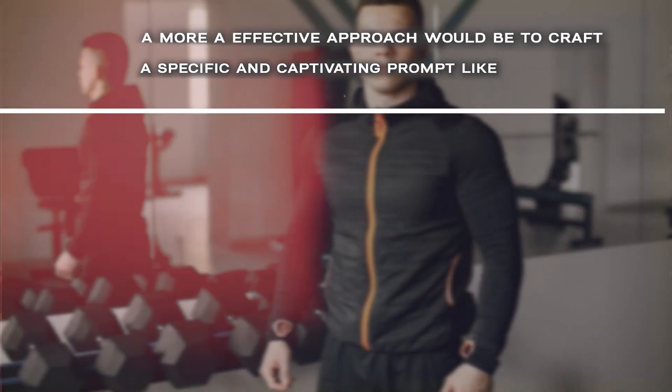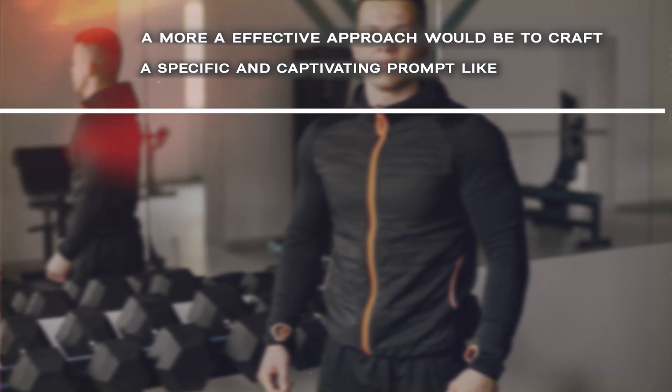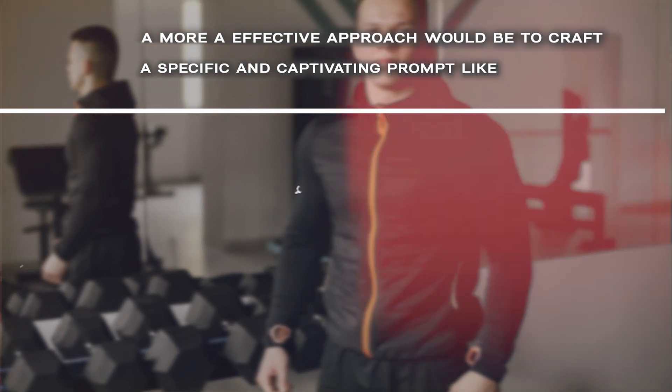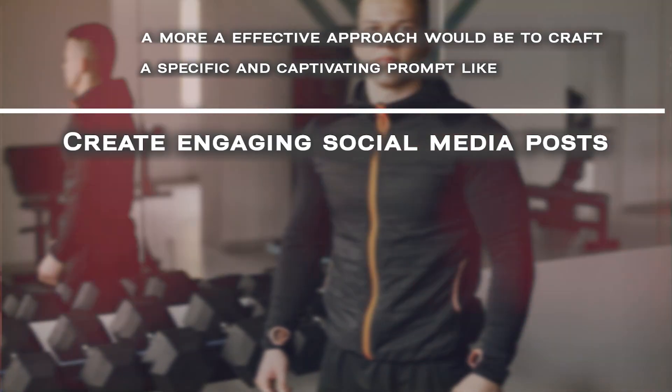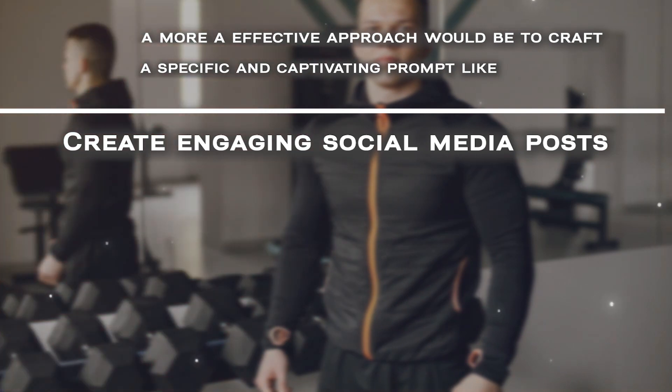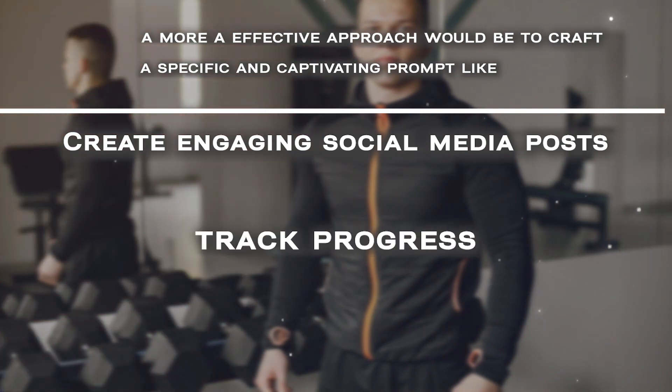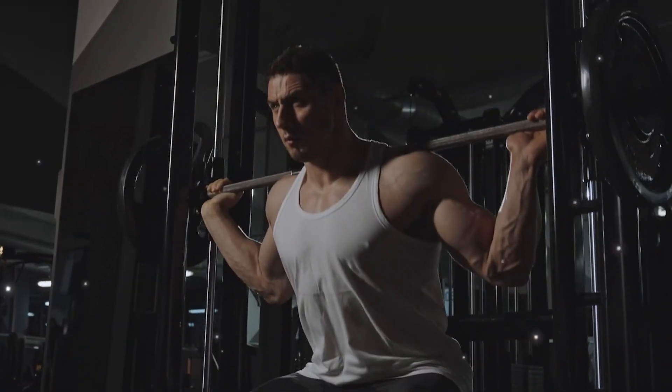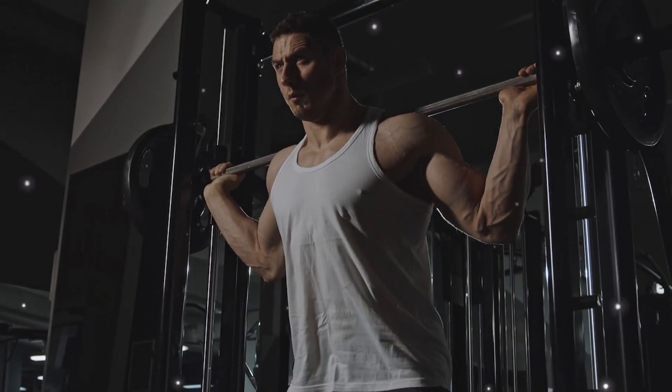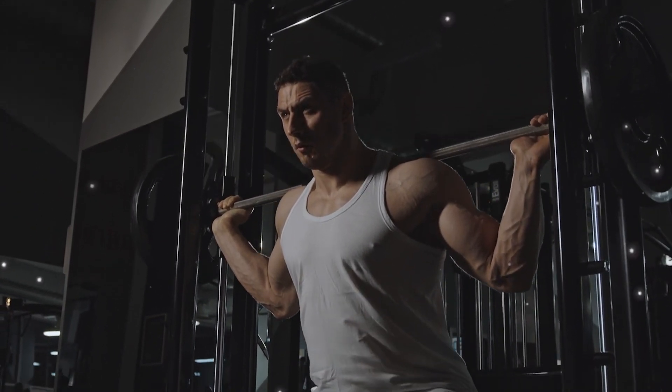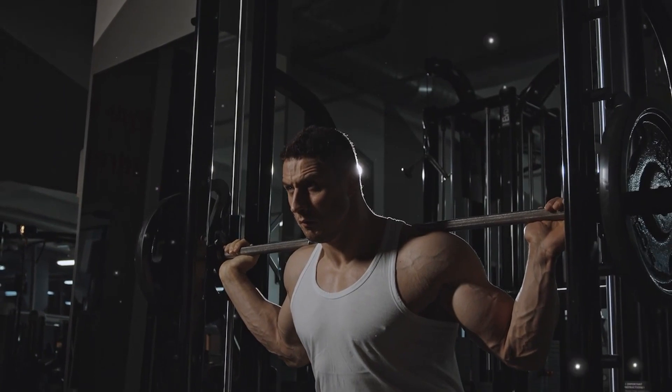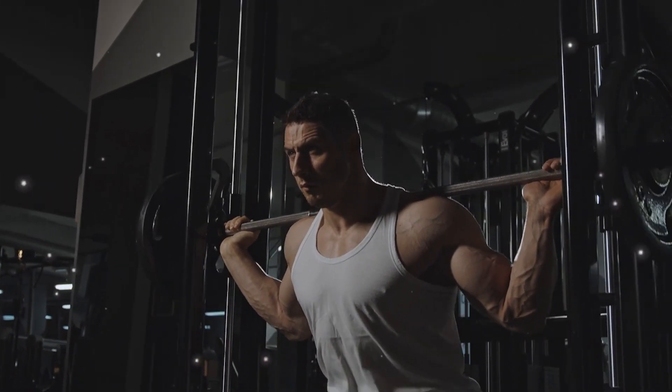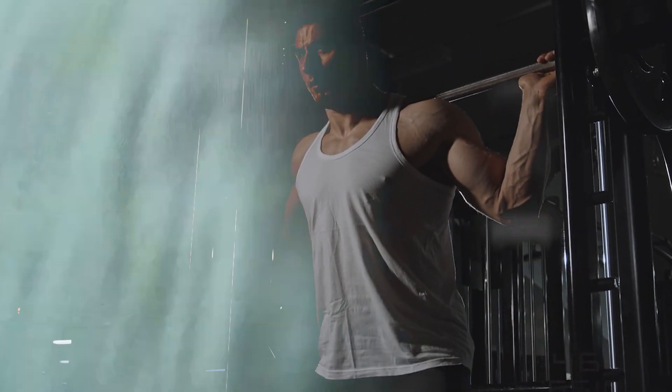a more effective approach would be to craft a specific and captivating prompt like, imagine you're a personal trainer inspiring people to achieve their fitness goals. Create engaging social media posts highlighting how our fitness app helps users stay motivated, track progress, and reach new milestones. By refining your prompt, you empower the AI language model to generate content that resonates with fitness enthusiasts, conveying the app's unique benefits and encouraging them to take action.